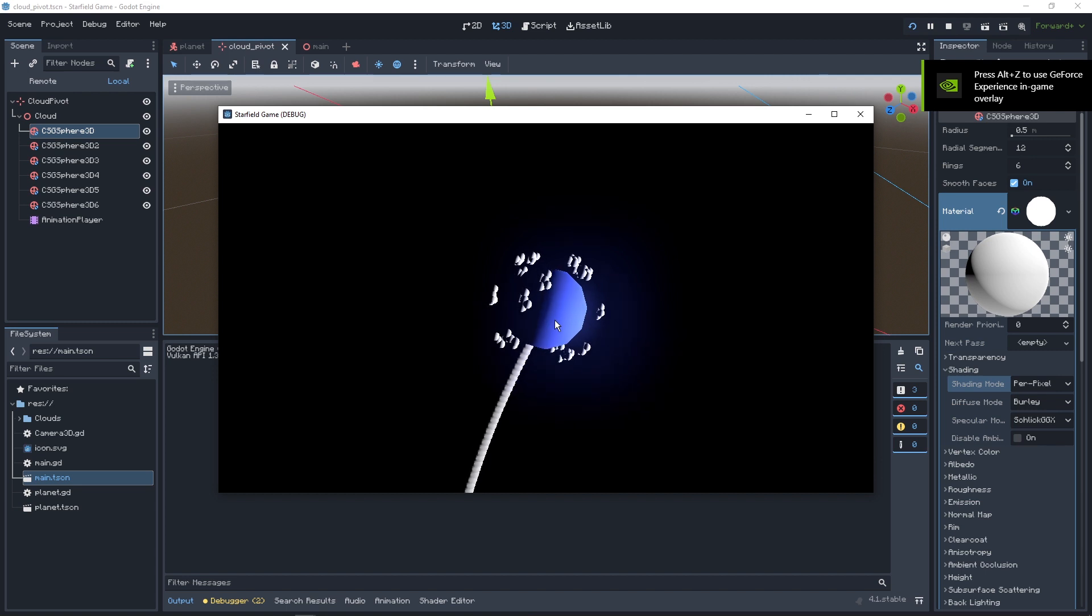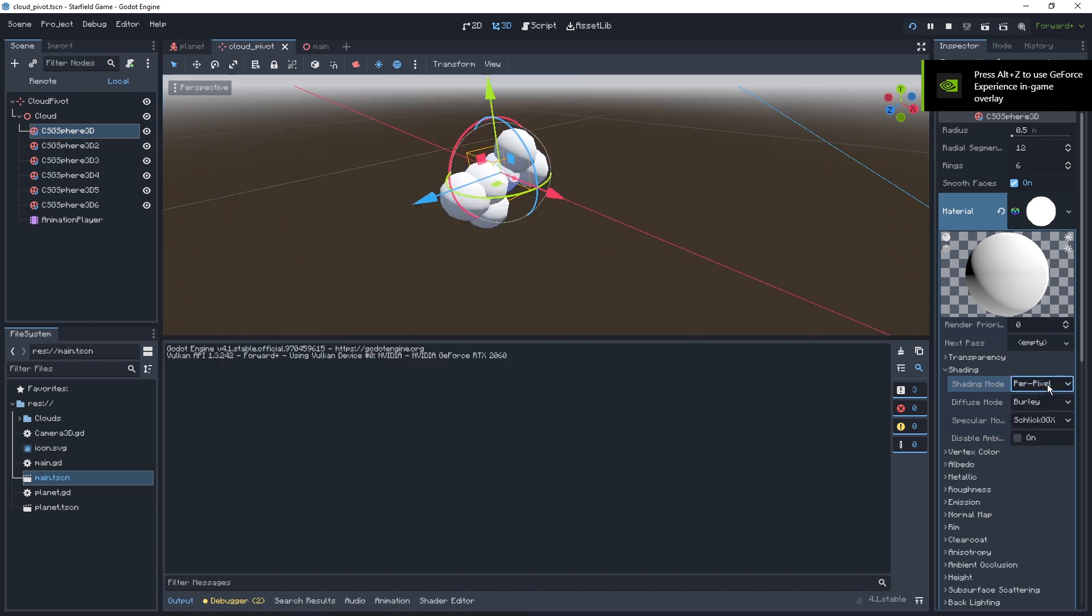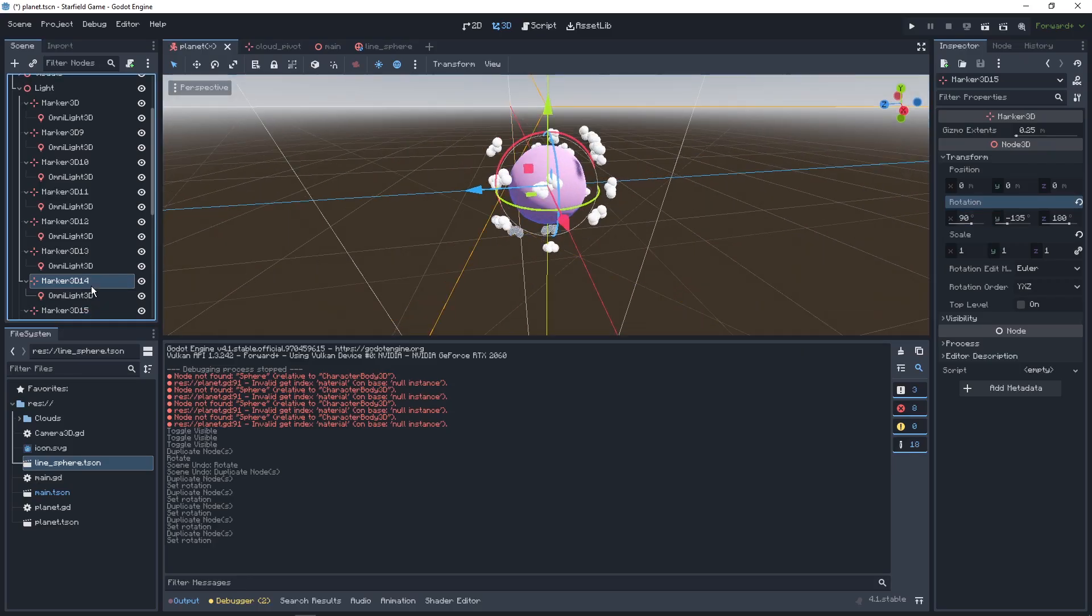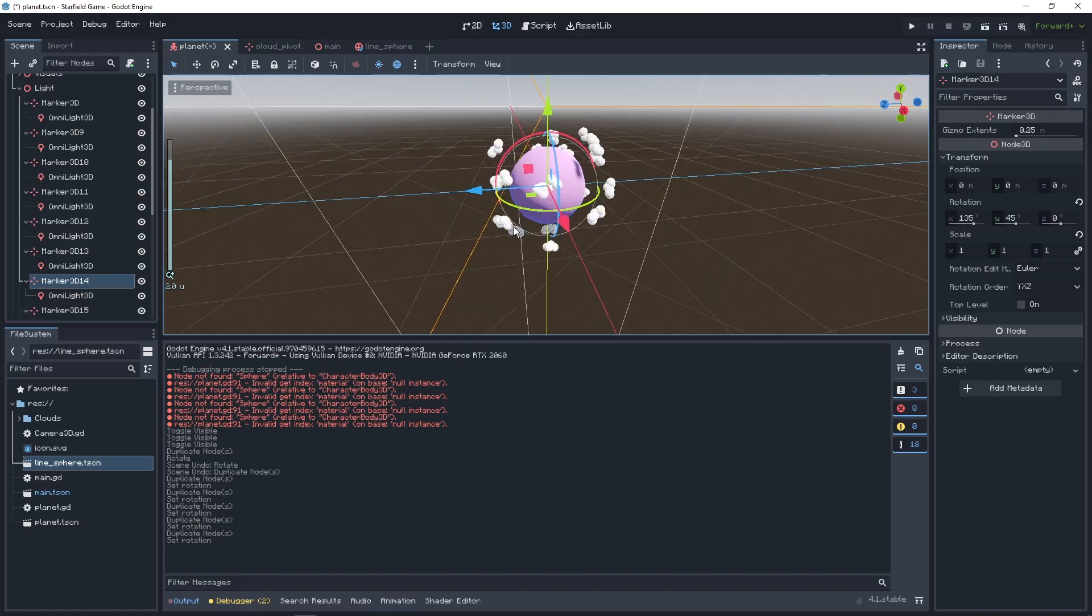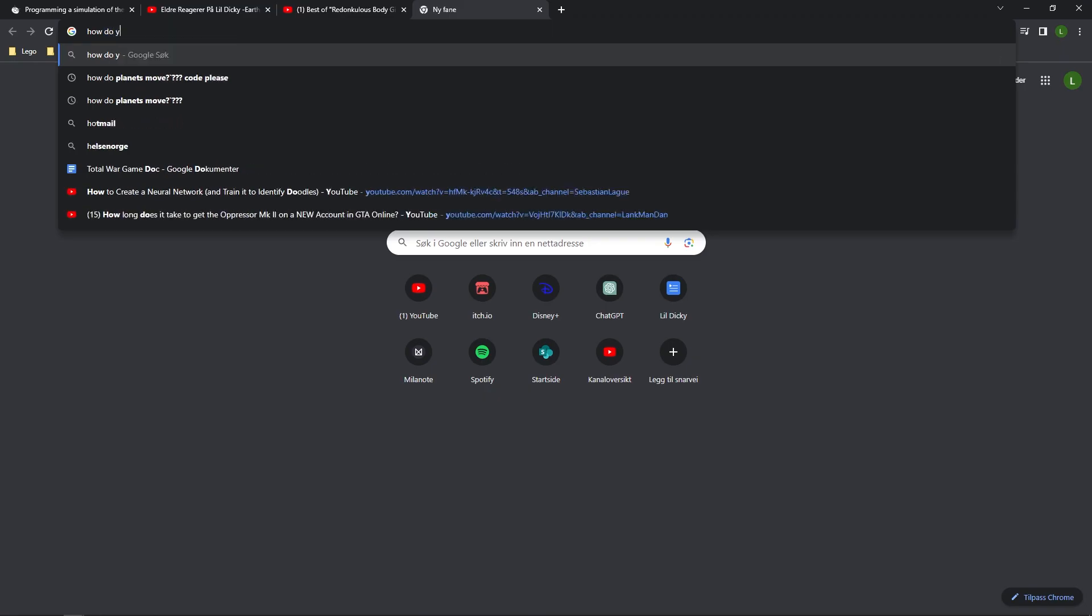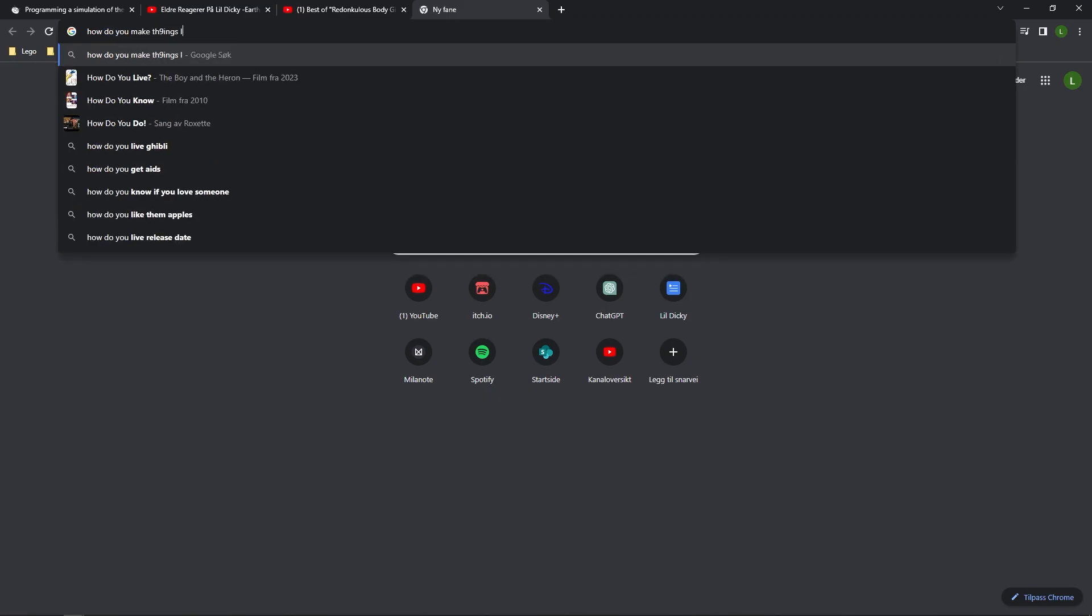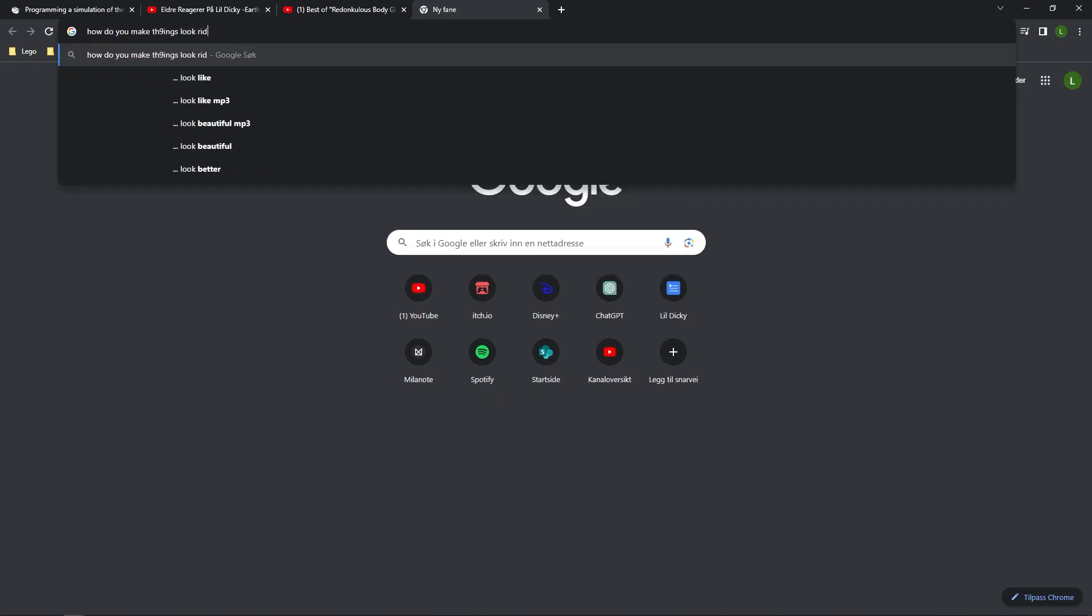Let's add some clouds. I think that's gonna work. It looks okay, but not redonkulous. How do you make stuff look redonkulous? I searched this up. Surprisingly, no results, but let's get back to work.